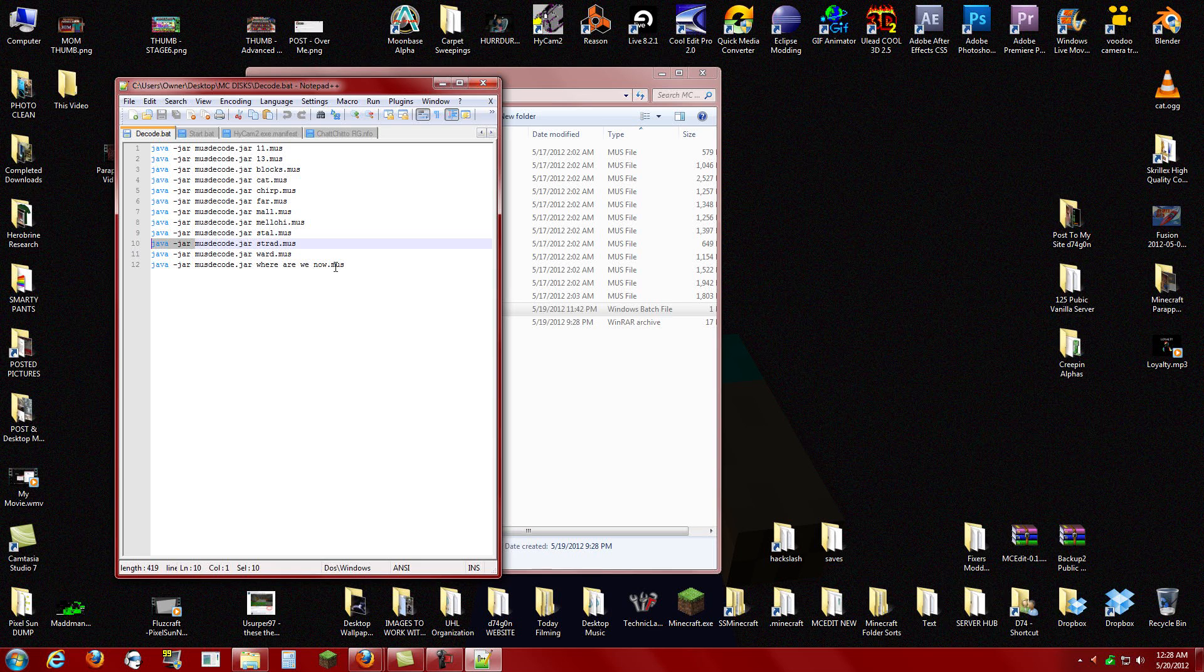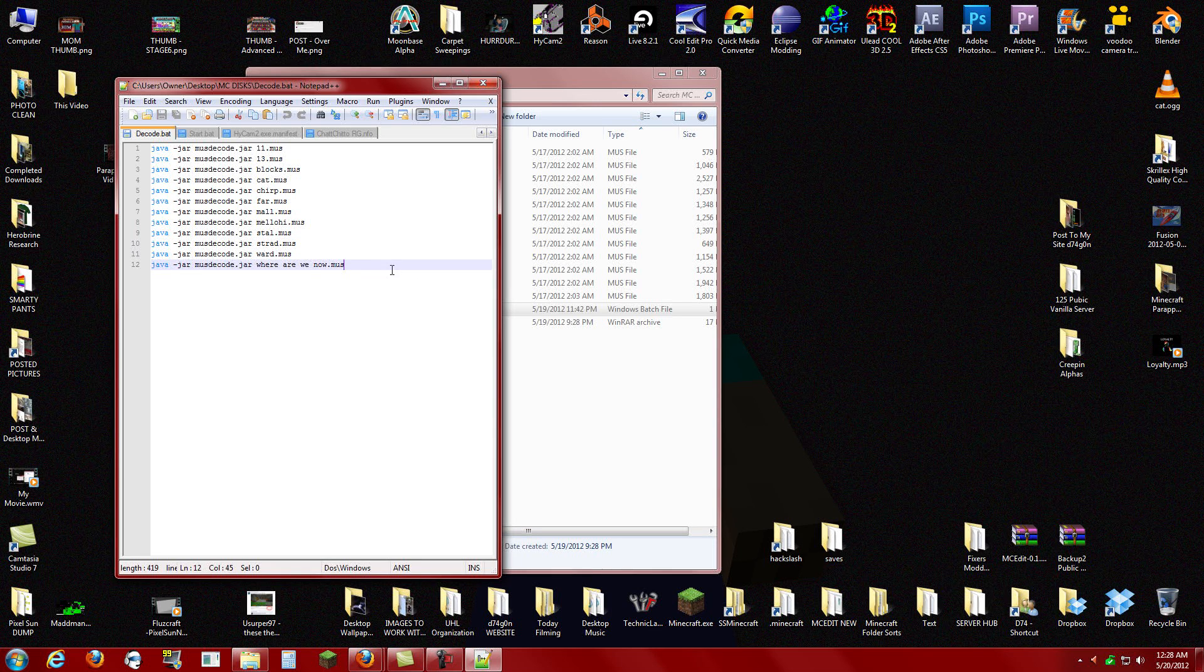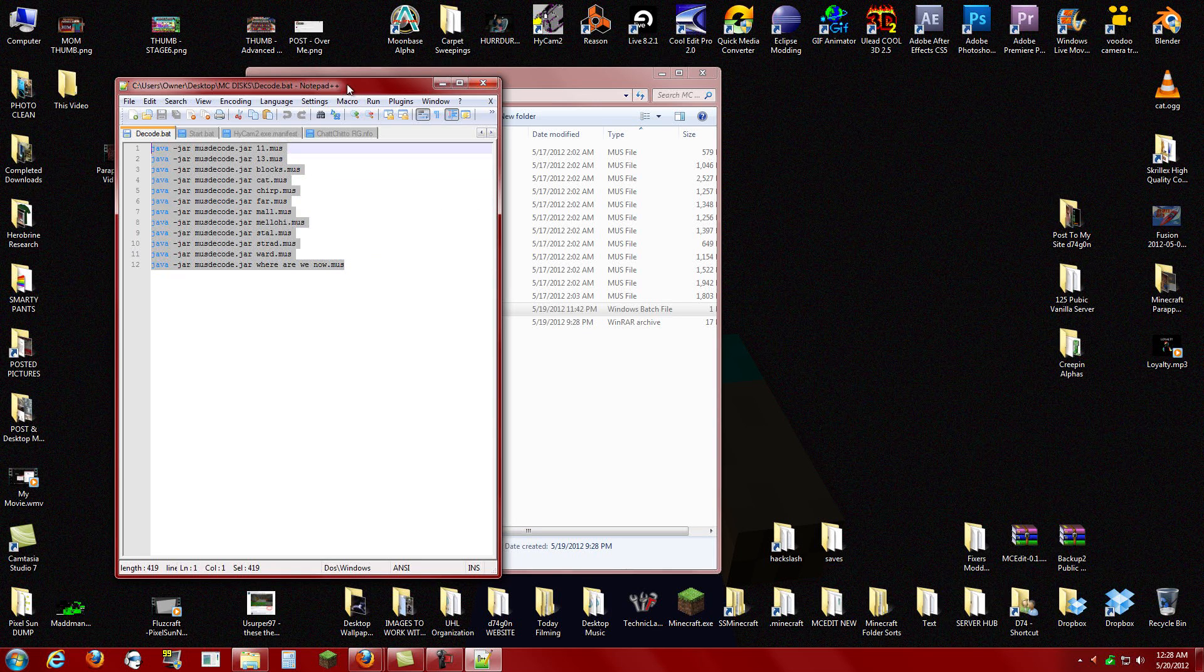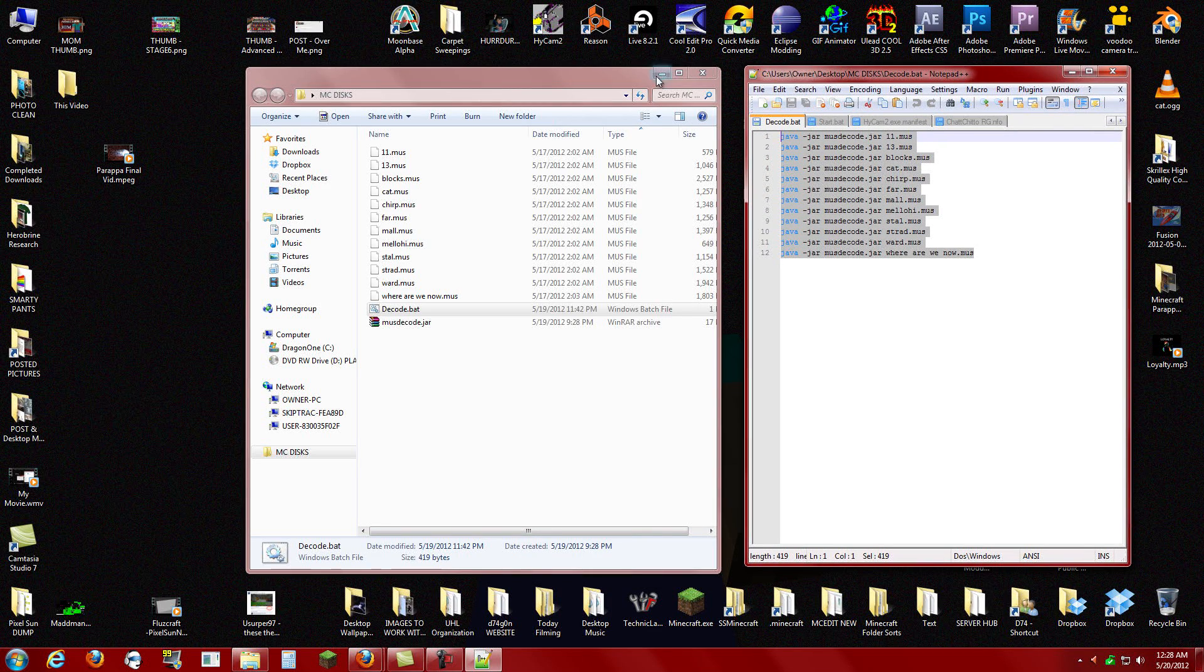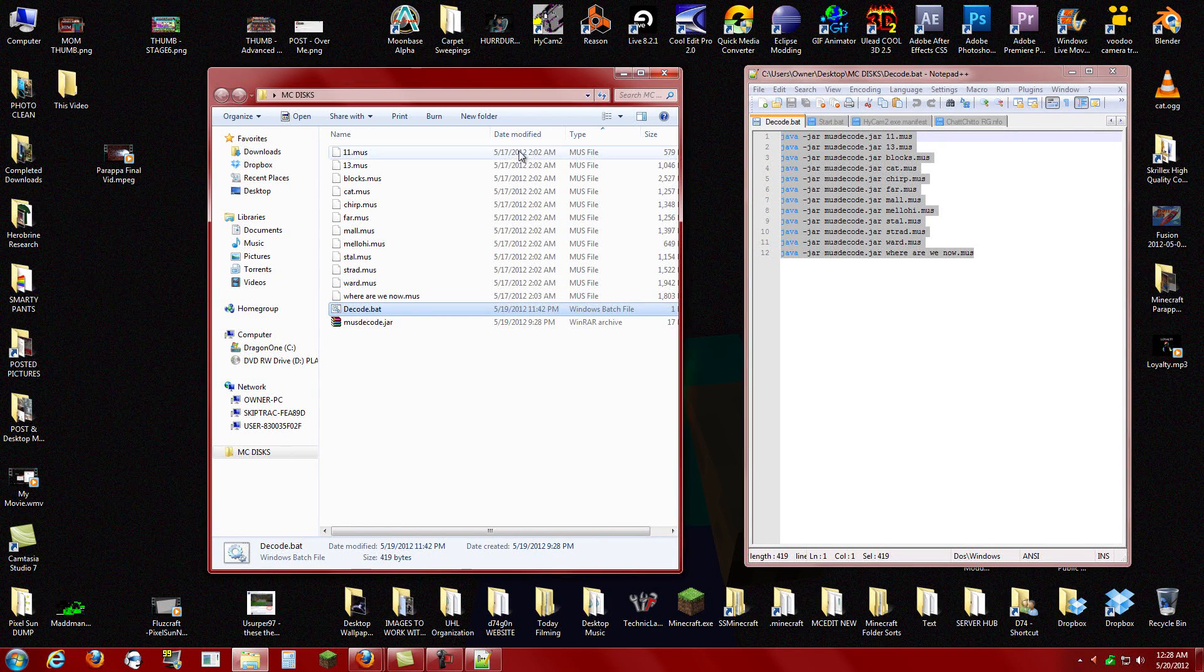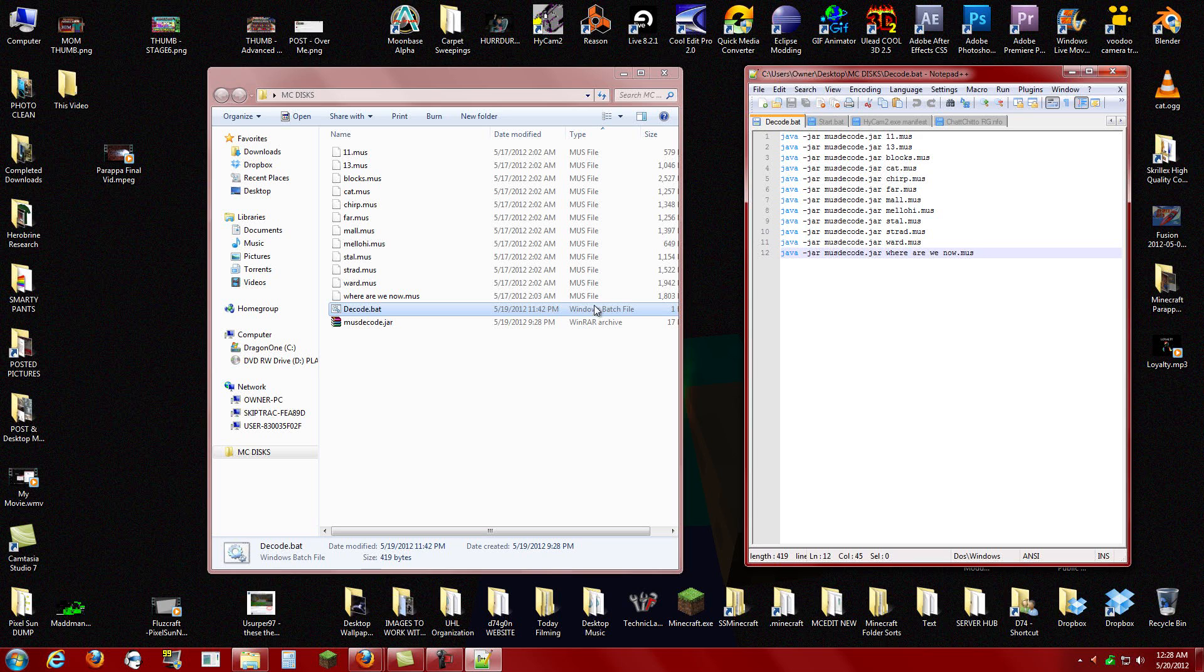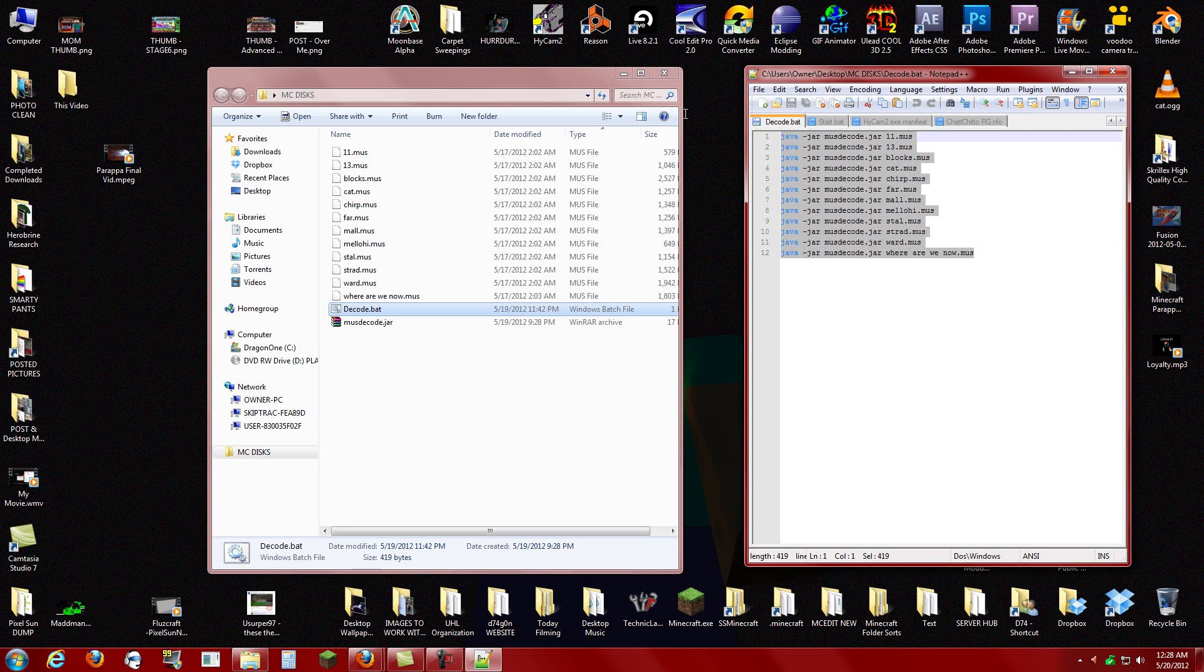Time doesn't exist. All right, so you make a bat file, a batch file, a bat of batches, a batch of bats. And that's a text file that you write this crap in.